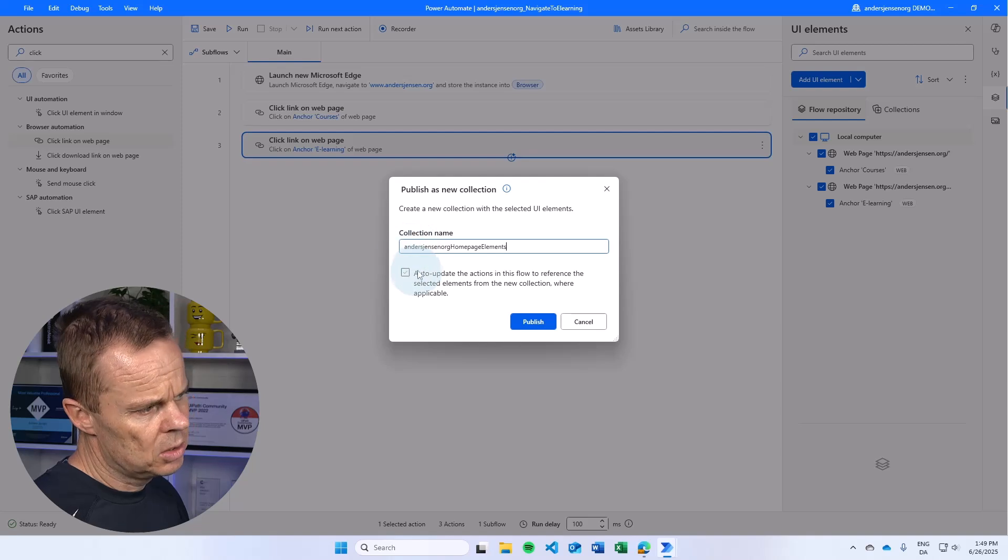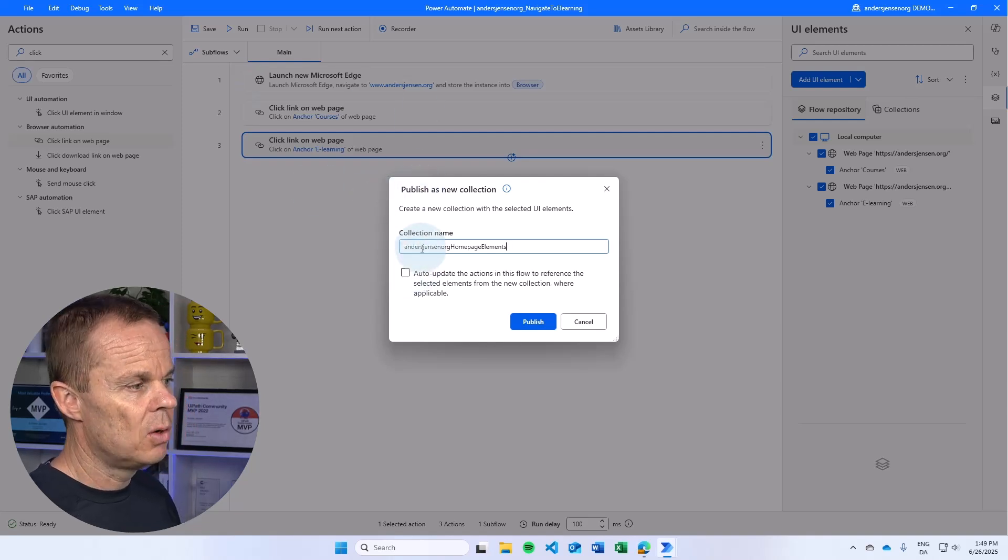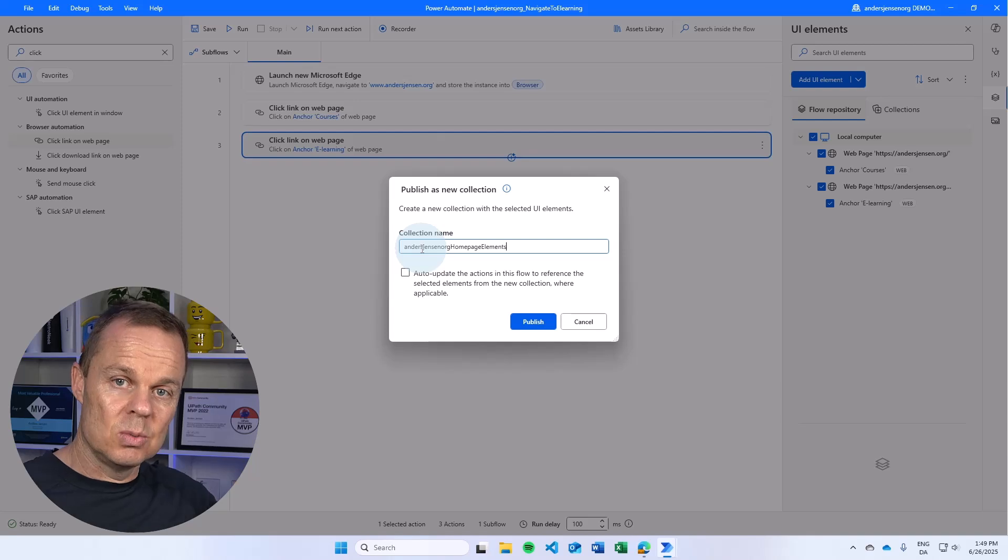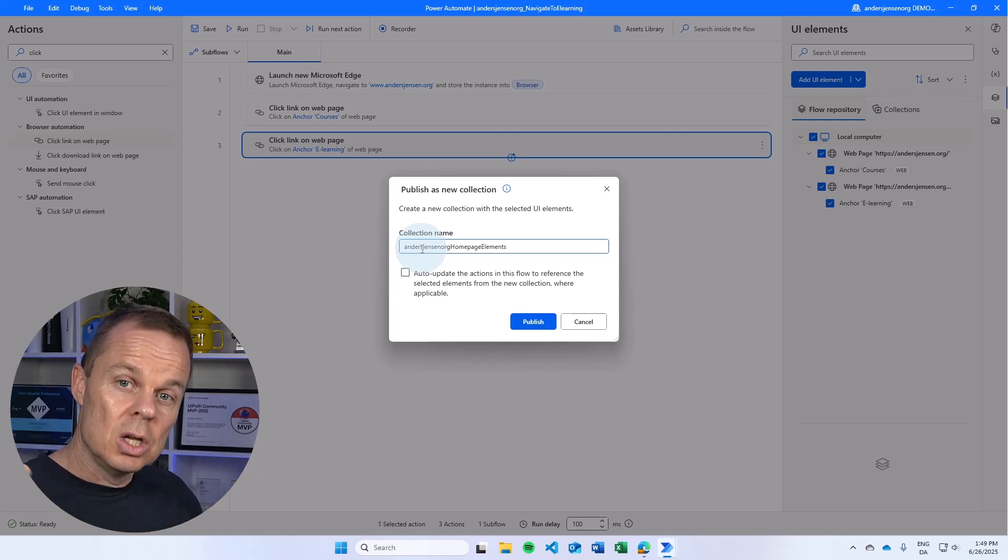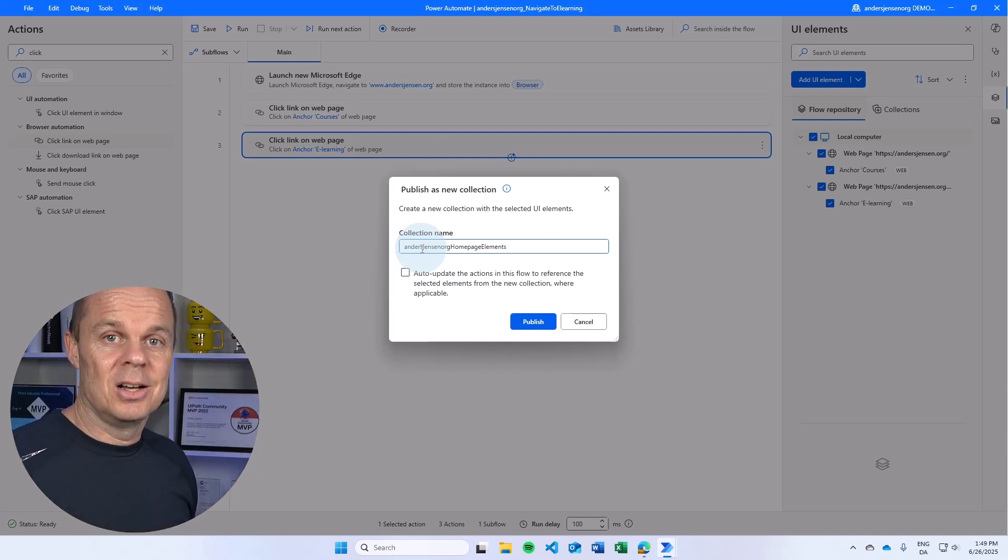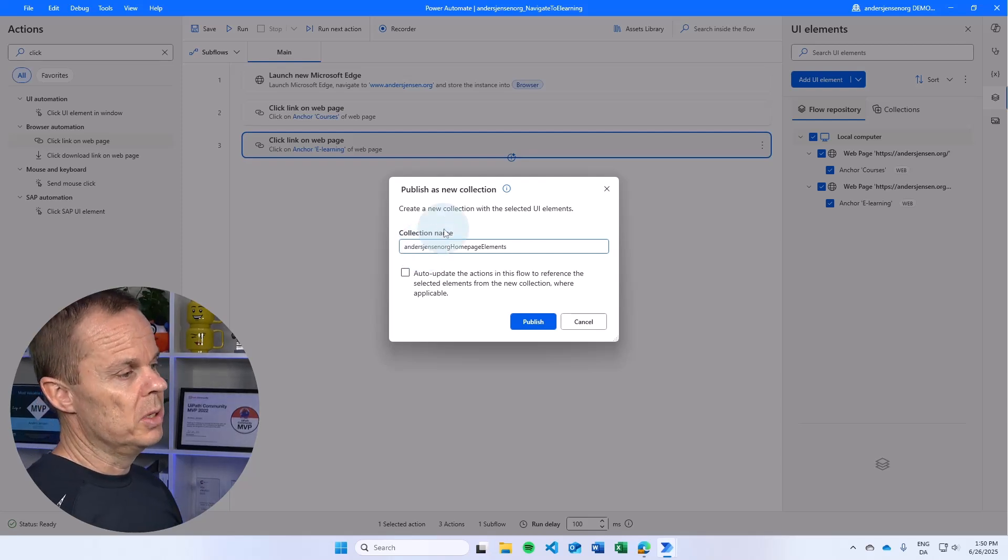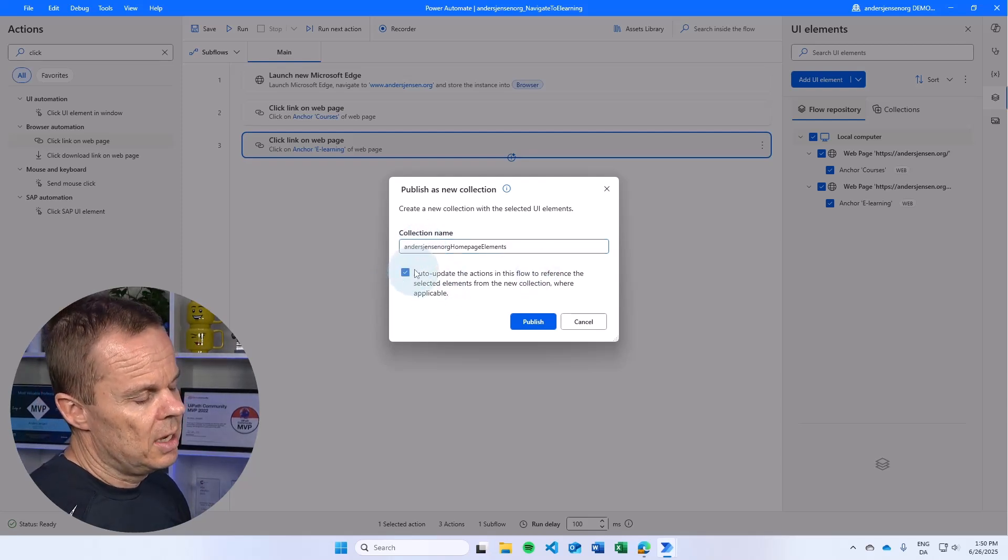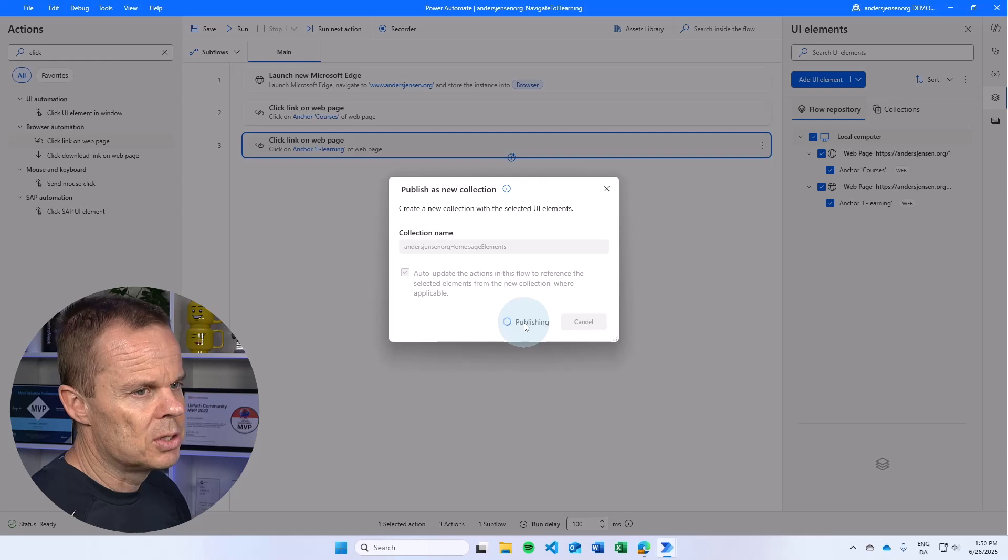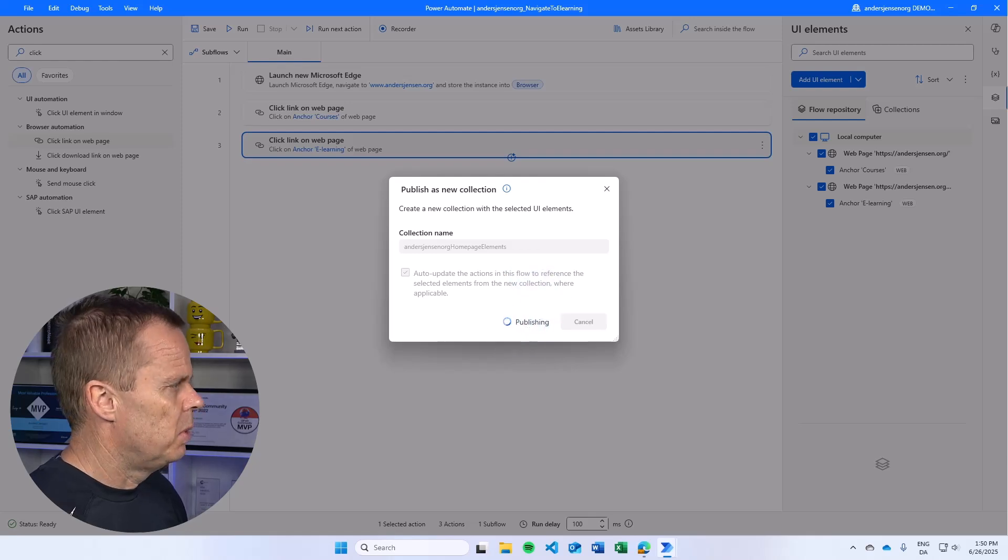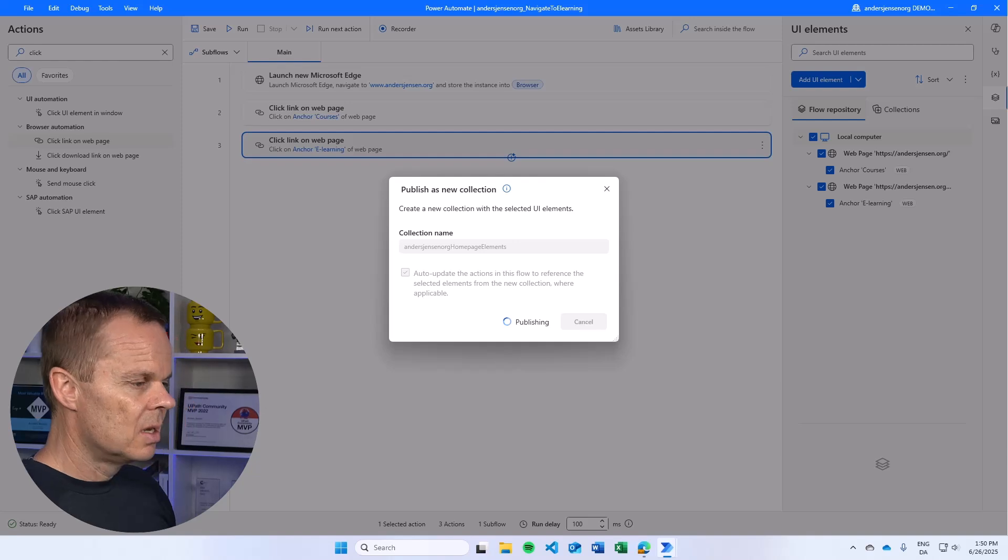You can also choose to auto update this flow. So I create a connection with this flow and the collection. So each time we update the collection, this flow will also be updated. Usually I check this and hit publish. And that will publish the new UI elements.